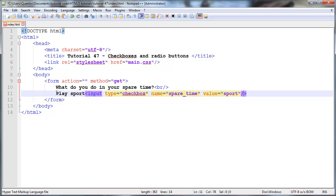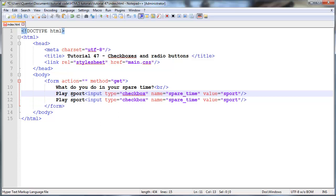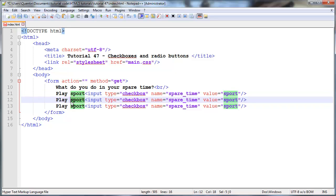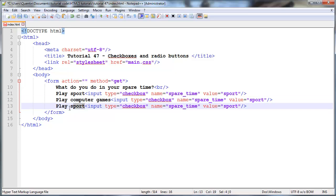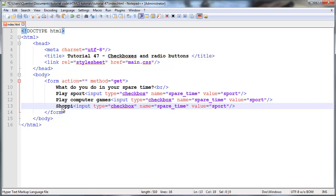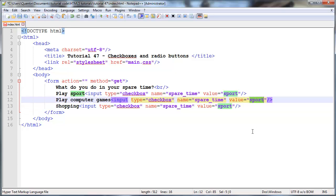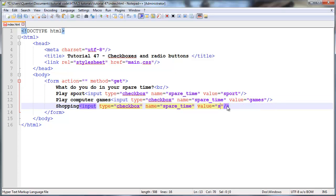That is one option. Let's go ahead and make a few more. We can say play sport, we can also say play computer games, and the last option, something kind of girly, we'll say shopping. We'll send this as games and this as shopping.